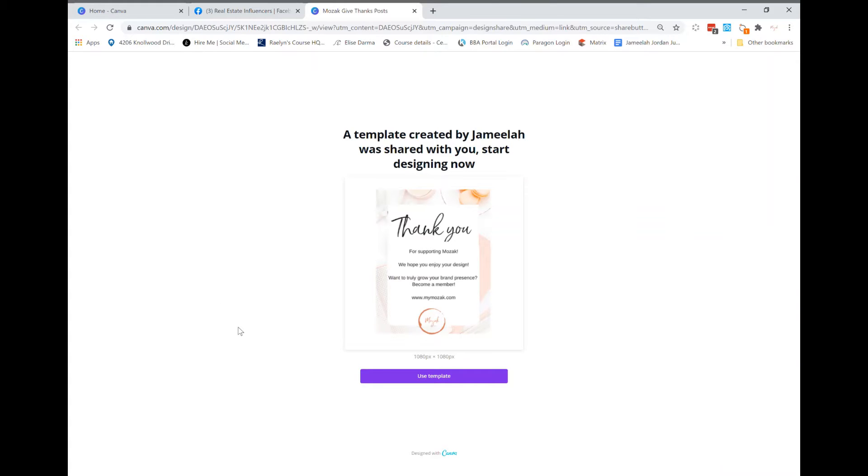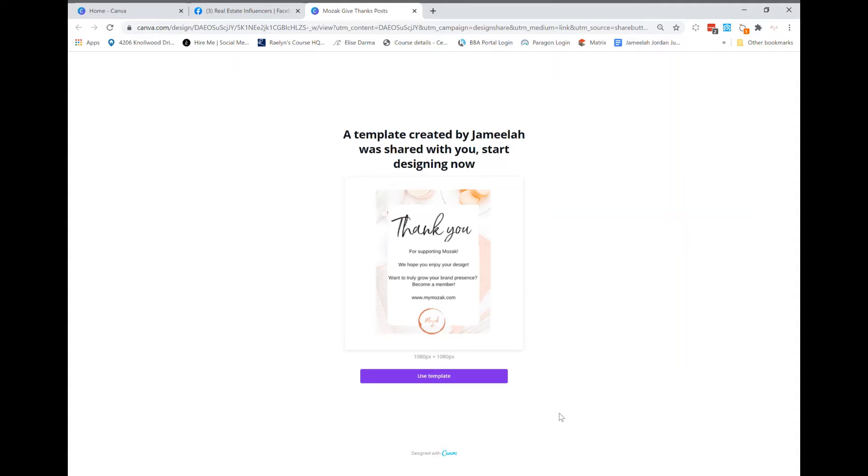Hey guys, I want to just drop in, show some love, and show you how to edit a Mosaic template in post. So depending on how you receive the template, if you are a Mosaic member, you have access to all of our templates and our instructions.